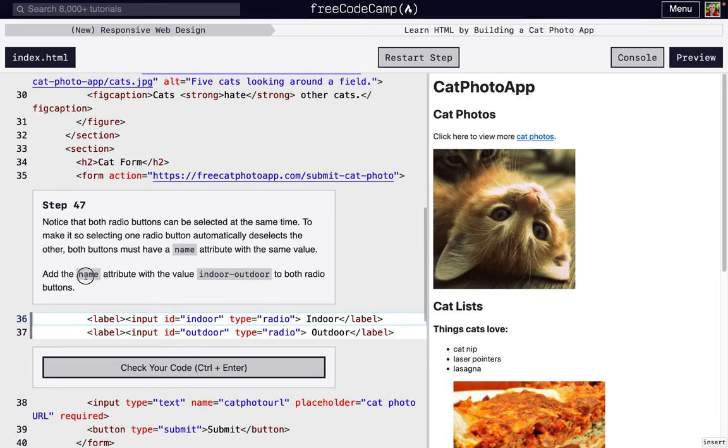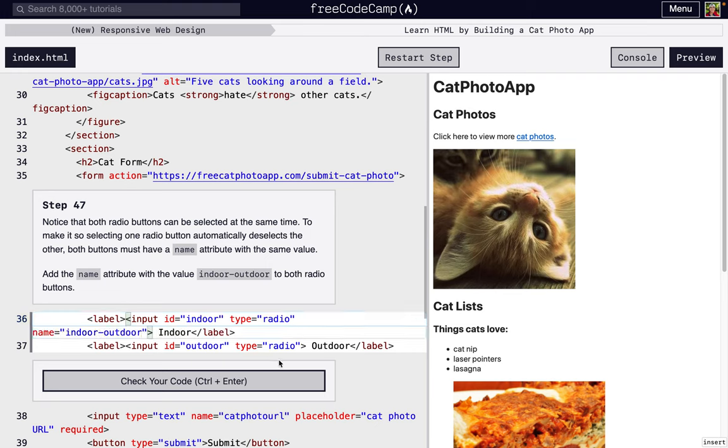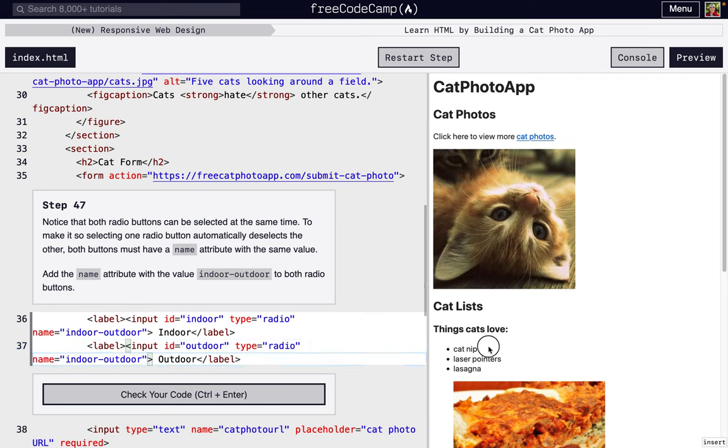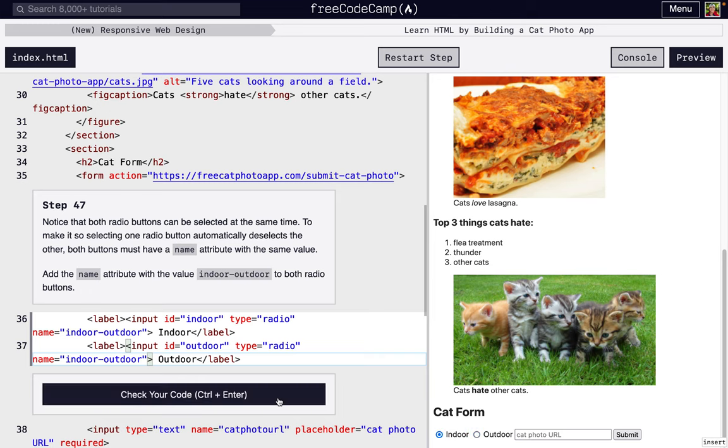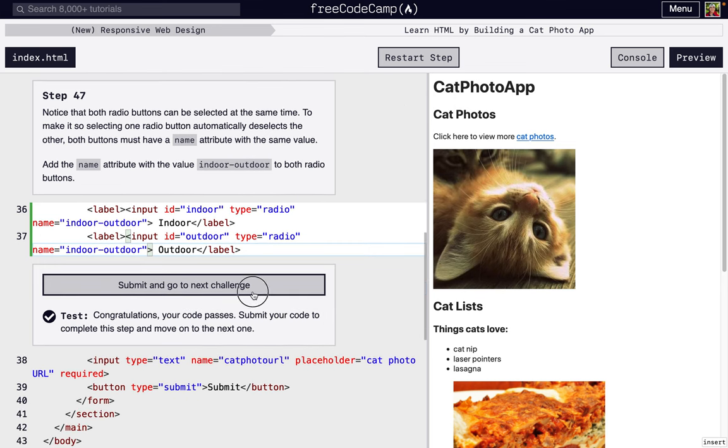Because you can't have an outdoor and an indoor cat according to this. So that's where the name attribute comes in. So we're going to add a name attribute to both and it's going to say indoor-outdoor. And so this is going to say we can only choose one of these because the selection of this radio button is the value for indoor-outdoor. So now I can only select one when I select the other, it unchecks the other one.